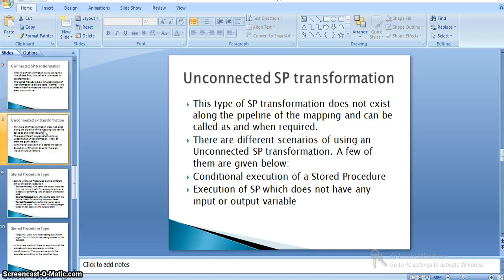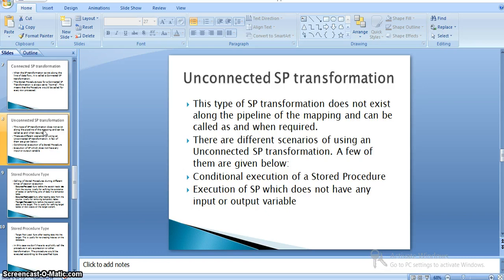In an unconnected stored procedure transformation, the transformation does not exist along the pipeline of the mapping and can be called as and when required. It is not directly connected to input or other transformations — it is called like a function from another transformation whenever needed. There are different scenarios for using an unconnected stored procedure transformation, such as conditional execution where the procedure runs only for certain cases.